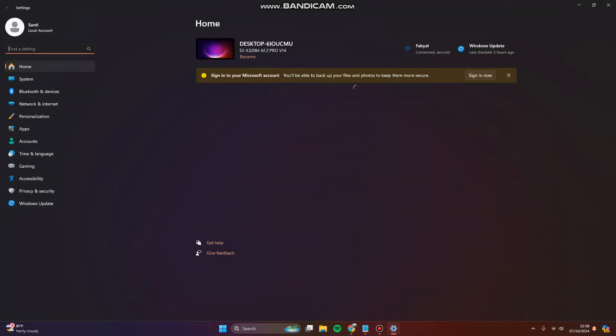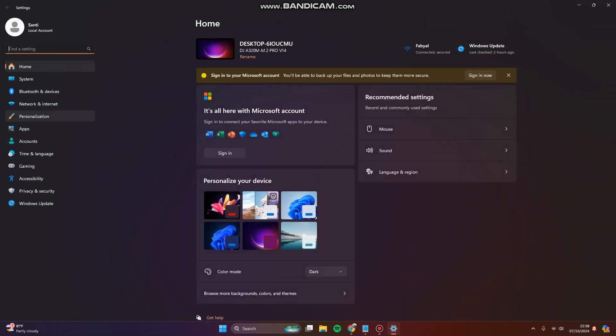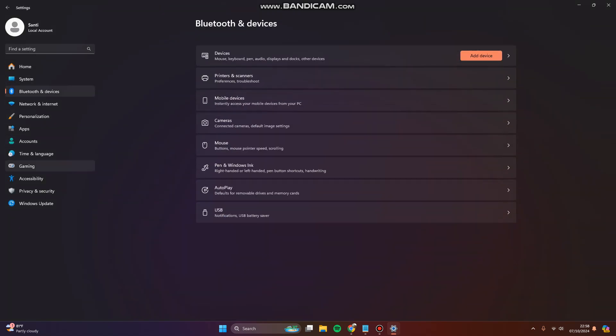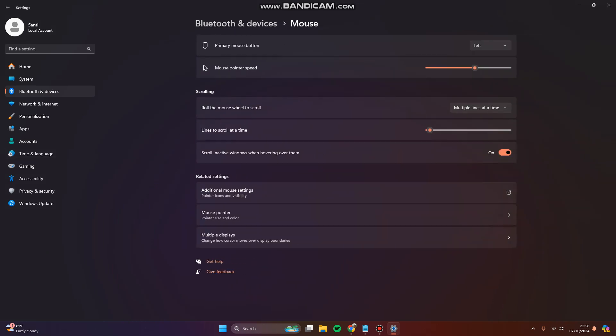Click on Bluetooth and Devices, next you can click Mouse. Here you can see by default the primary mouse button is the left one, so you can change it into the right one if you prefer this type of setting.